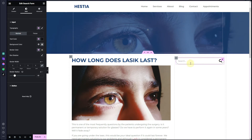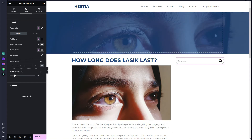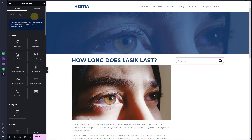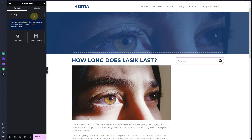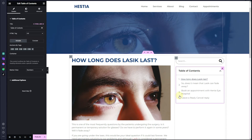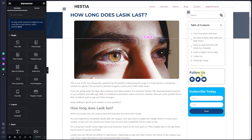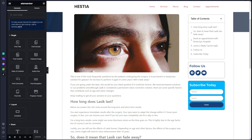Now we have the search bar created. The next thing to create is the table of contents. Search for Table of Contents, drag it right under the search form, then go to the Style tab and in the border radius add a border radius of 10 pixels.